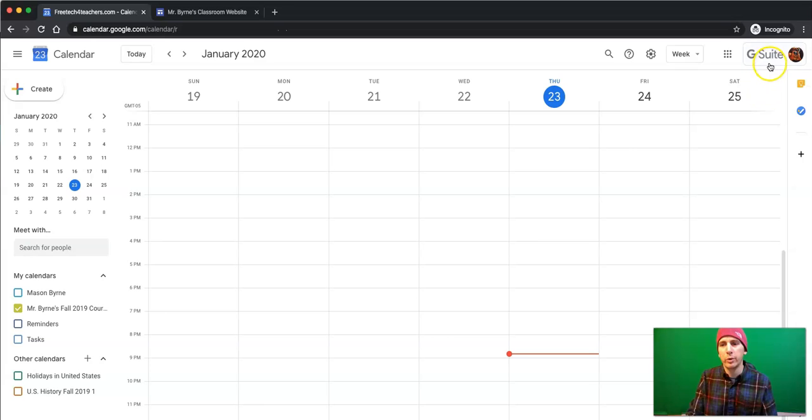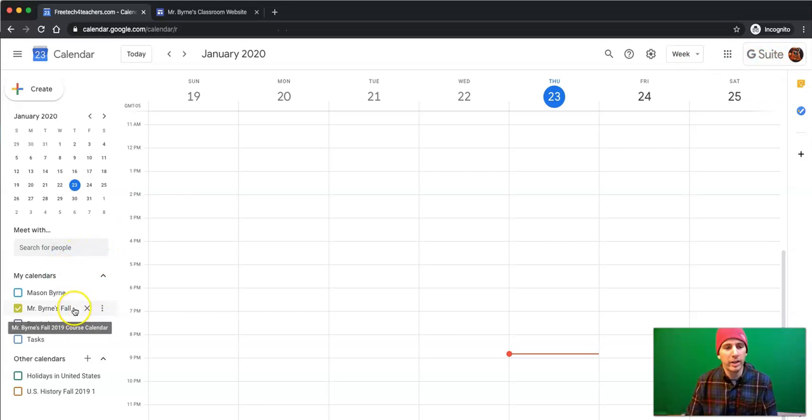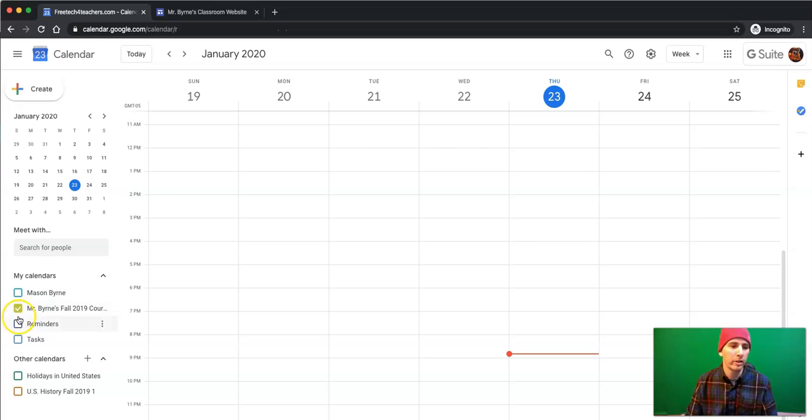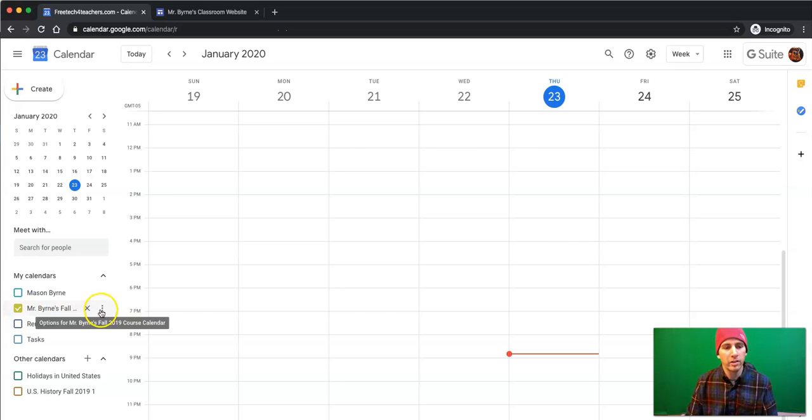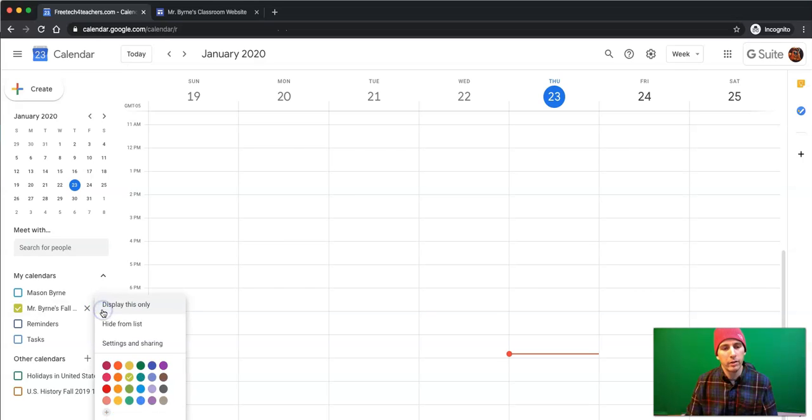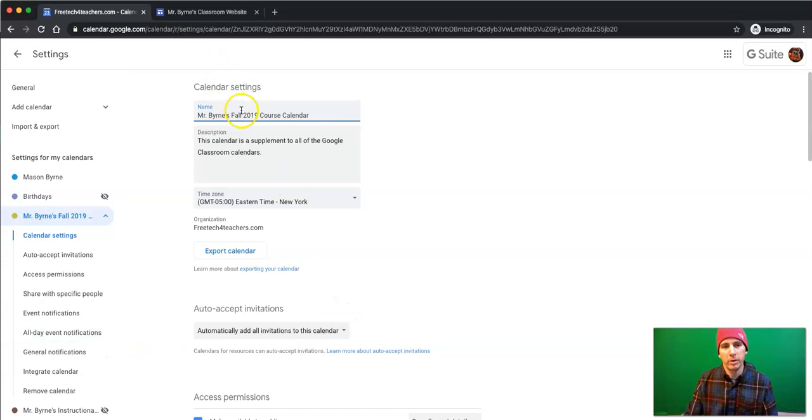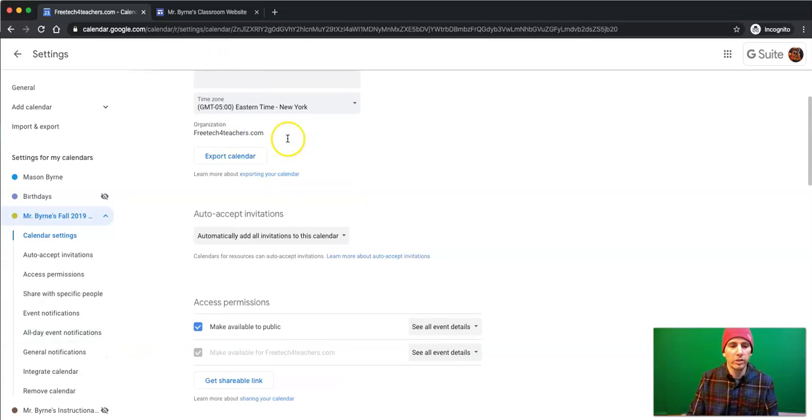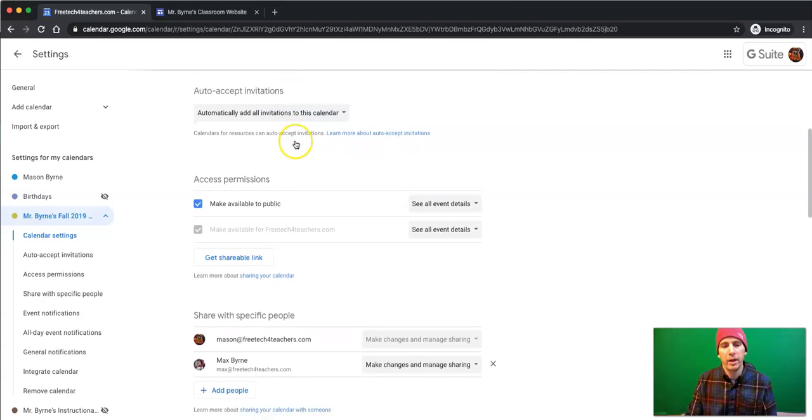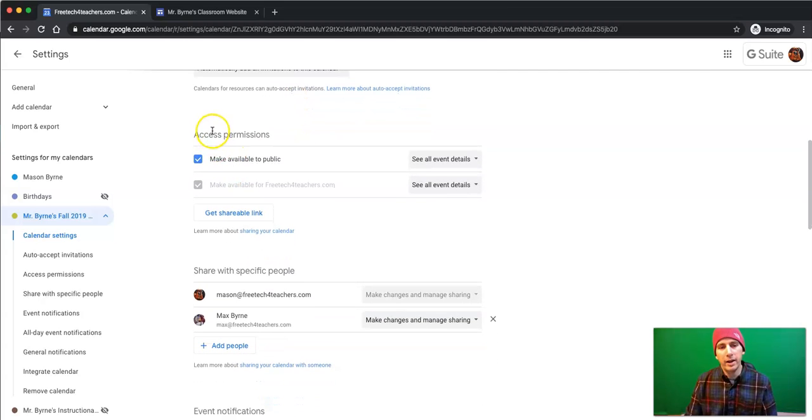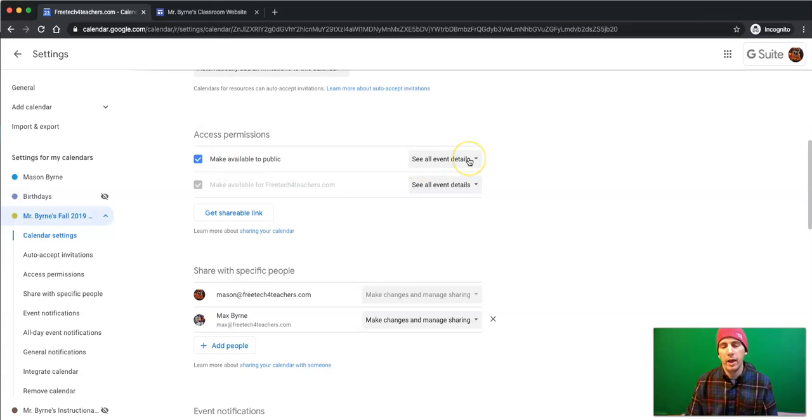I'm here in Google Calendar, and over here on the left-hand side, I've already selected the calendar that I want to display. You can see I've checked it off over here on the left-hand side. As I hover over there, there's a little menu that I open for Settings and Sharing. There's my Fall 2019 course calendar. And down here on my Access Permissions, I have it available to the public, and I have it set as See All Event Details.